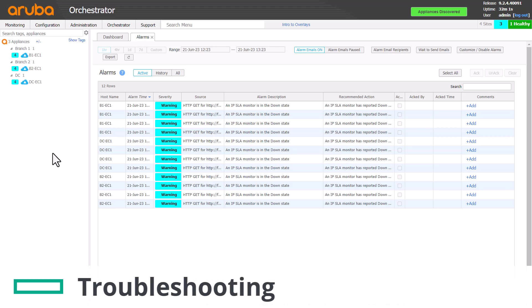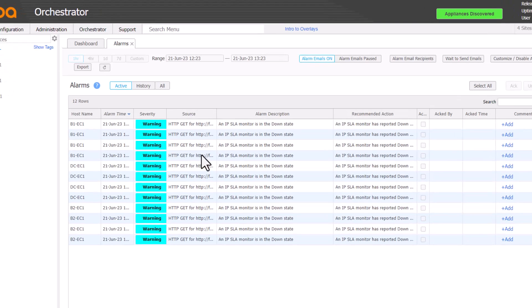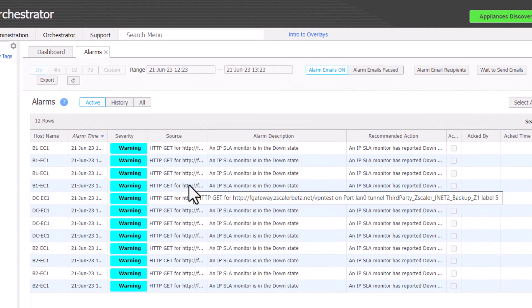We can see that all appliances are reporting warnings. This suggests that we have a global issue, possibly something wrong with the configuration or subscription. We can hover over the source column of the alarm and see some detail about the ping attempt.